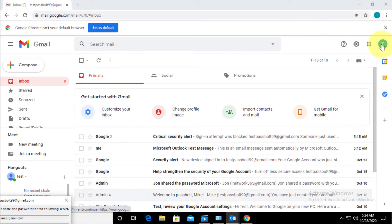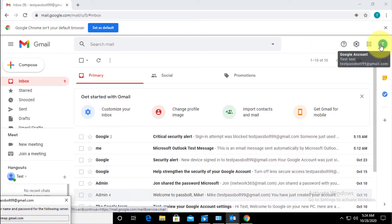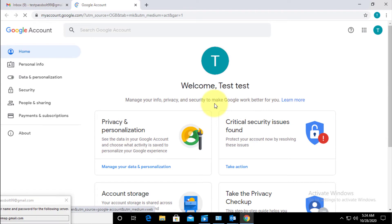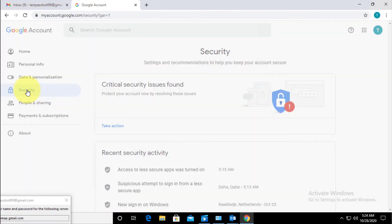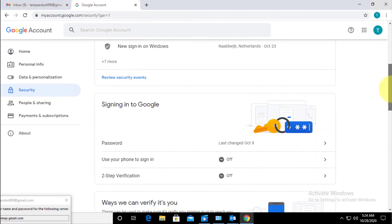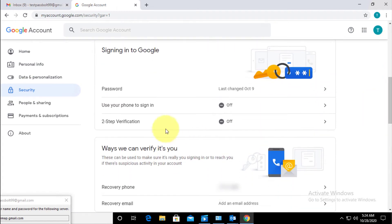From here, I'm going to click on the button over here and I'll click on Manage Your Google Account. Then I'll click on Security.